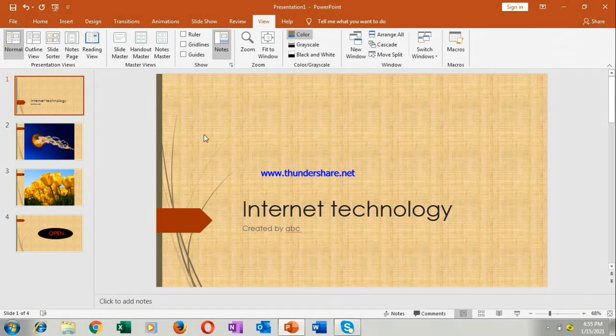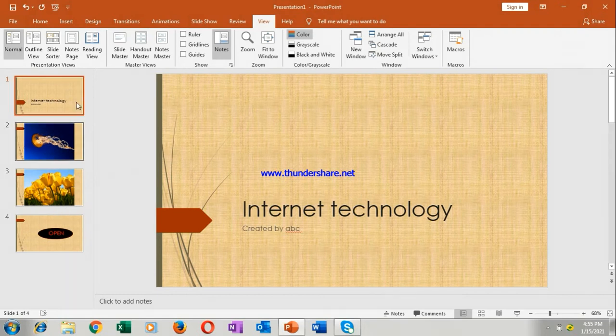So what is normal view? This is the normal view. Here the main slide is shown and here all the slides in your presentation are shown here.